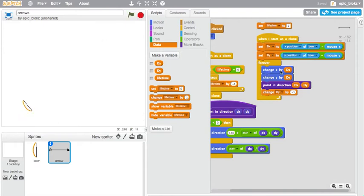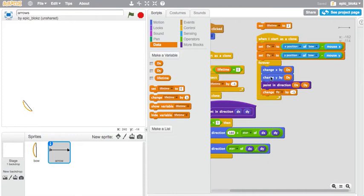And forever, we're changing x by dx, so it travels this way depending on how far this way you were, and we're changing y by dy. Same thing. However, since we have gravity, we want dy to change.